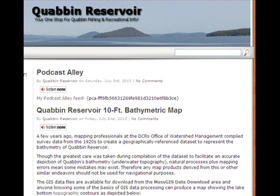That resource is mainly the bathymetric map for the lake, which was derived from a dataset prepared by the state of Massachusetts. I'll get back to that in a moment.